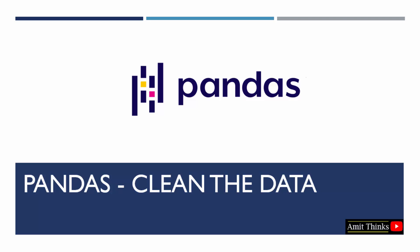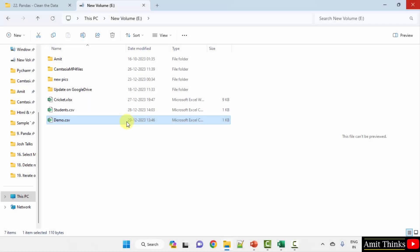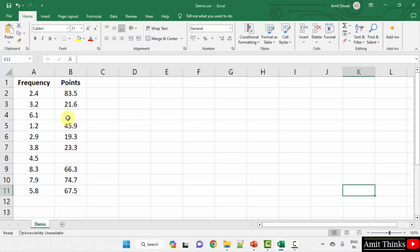In this lesson we will learn how to clean data in pandas. Cleaning data means working on incorrect data to fix it, or the data can have null values or duplicate data. In pandas we have some built-in functions to fix such incorrect data. We will consider the demo.csv file and try to fix it — the data in demo.csv is having null values. You can see we have some empty values.